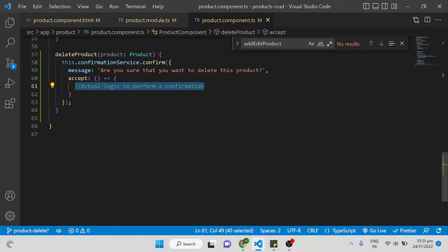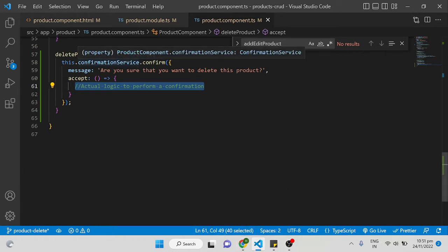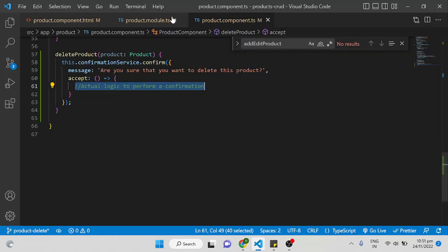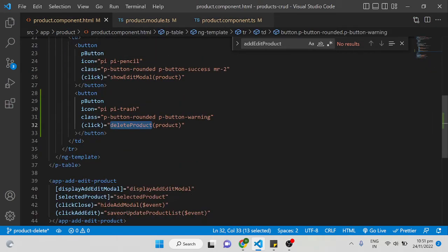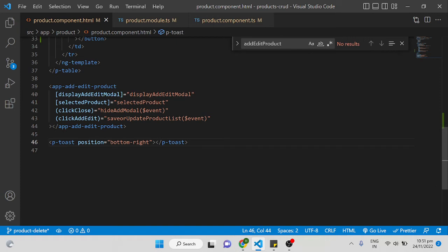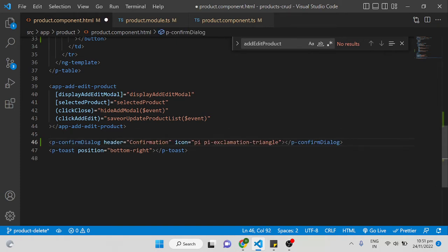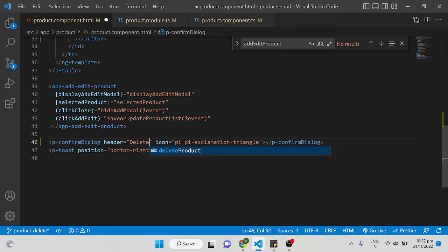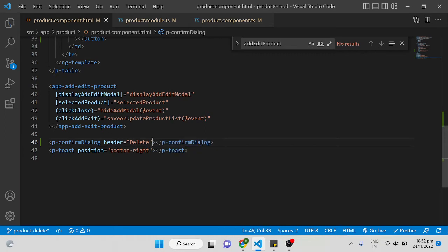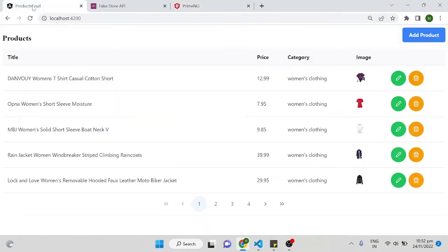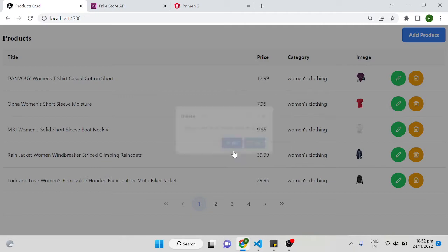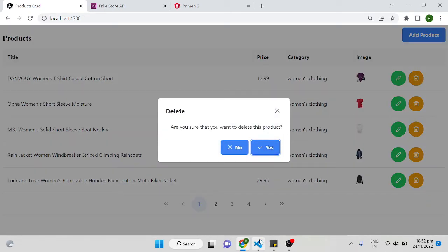We'll show a message asking 'Are you sure you want to delete this product?' and once the user clicks OK we'll call the API. To display the confirmation dialog you need to add a p-confirm-dialog tag in the product component HTML — I'm adding it just above the p-toast. I'm setting the header to 'Delete Confirmation' and removing the icon.